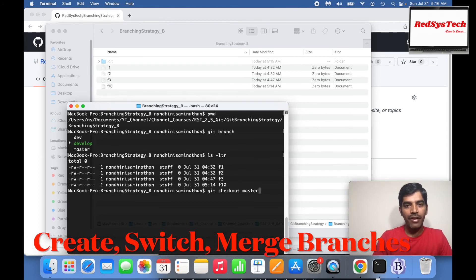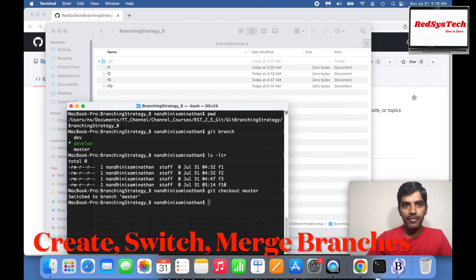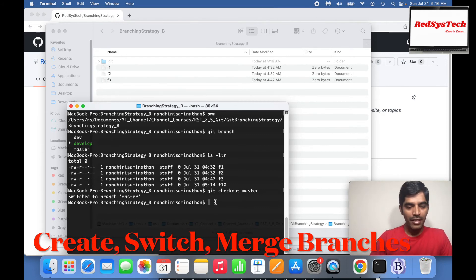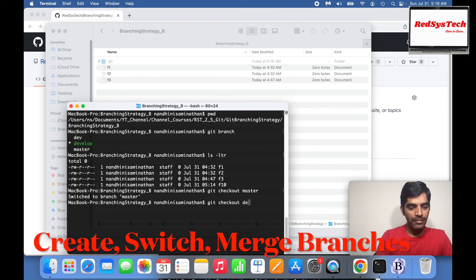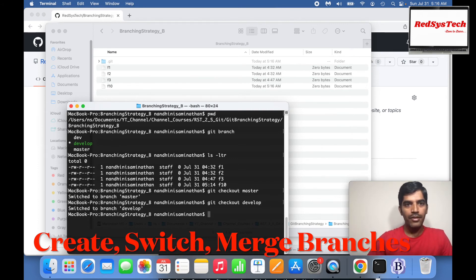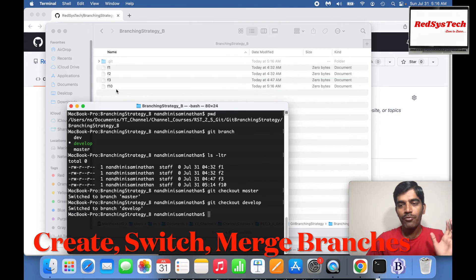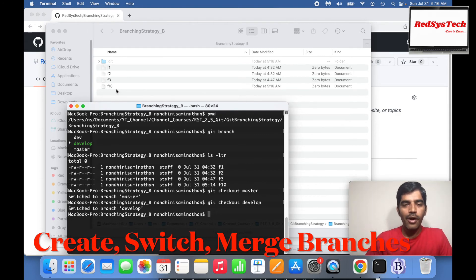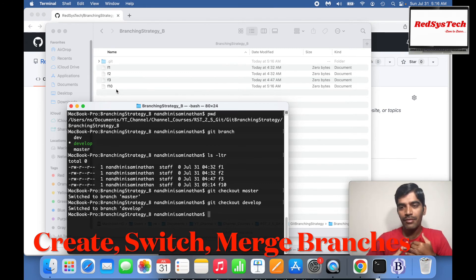The moment I switch back to develop branch, you'll see F10 gets added back — because I'm moving to the develop branch, which has F10. So we now know how to create a new branch and how to switch over to another branch.